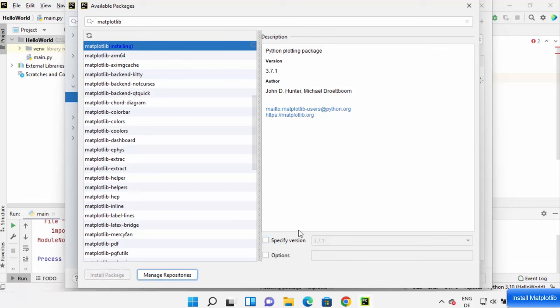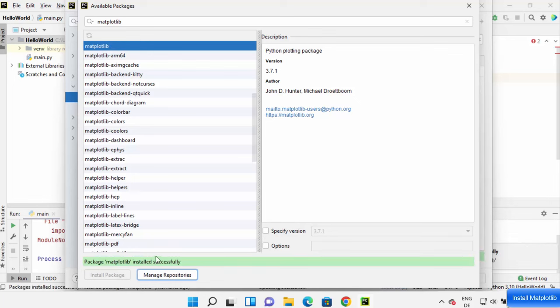Now I can see this message and this green strip here which says package matplotlib installed successfully.